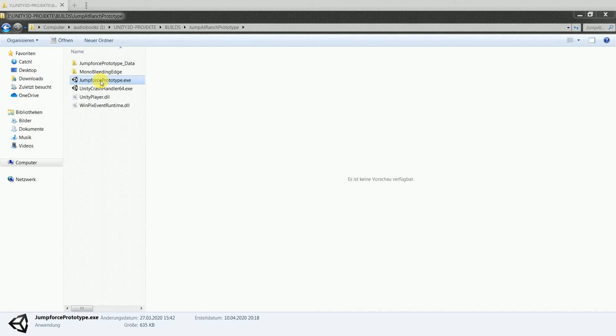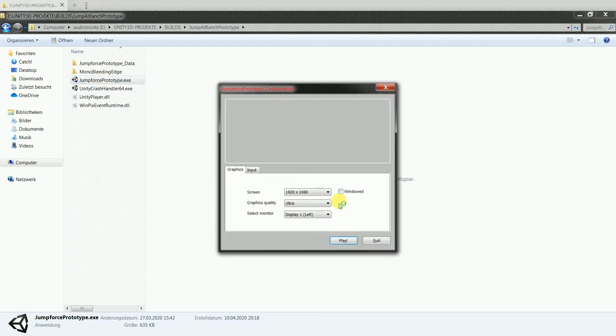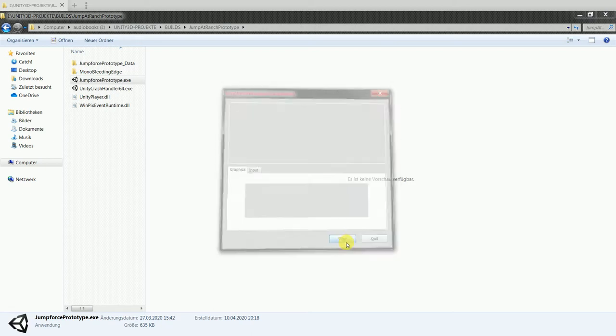Hello and welcome to my example of my current state of learning Unity 3D. I will show you one demo game which I created today.